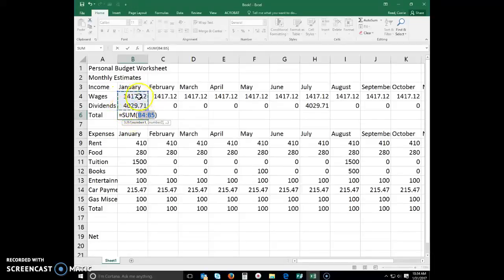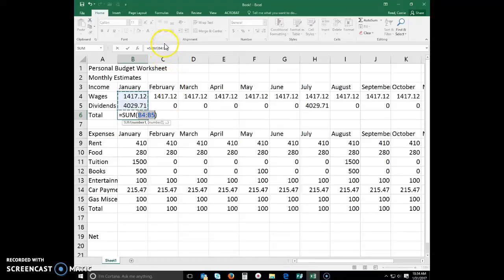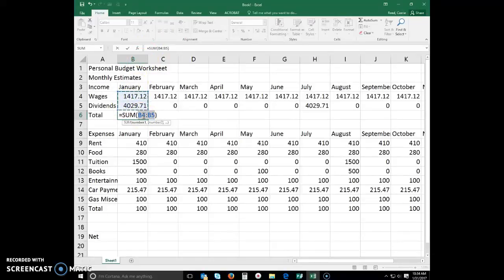You have the numbers highlighted, you have this little marquee around them, you have their cell reference right here. Also, if you look up in the formula bar, you will also see their reference as well. If that's correct, that's what you want, then you can just hit enter.